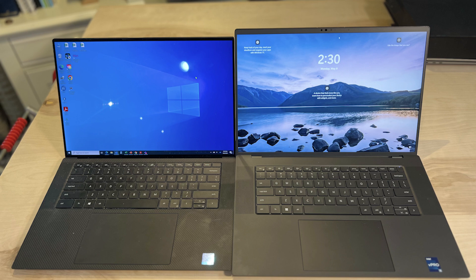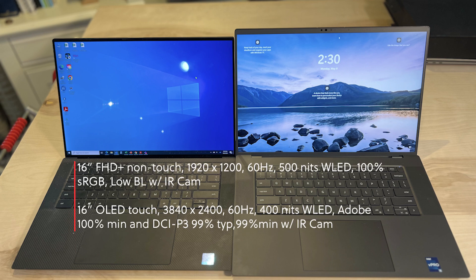And staying with the screen on the 5680, you're going to see it is a 16 by 10 aspect ratio, and there's going to be two offerings. One of those is going to be a 1920 by 1200 non-touch, and it's going to be a 500-nit screen. The other is going to be an OLED touch 3840 by 2400, and that is a 400-nit display.